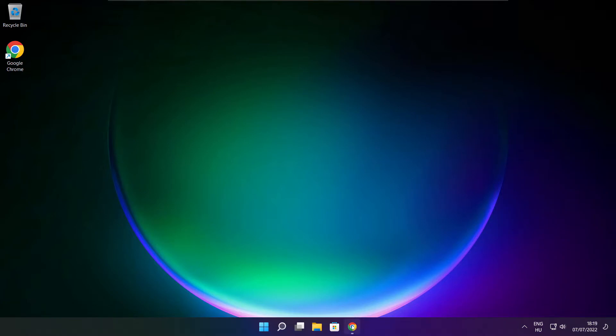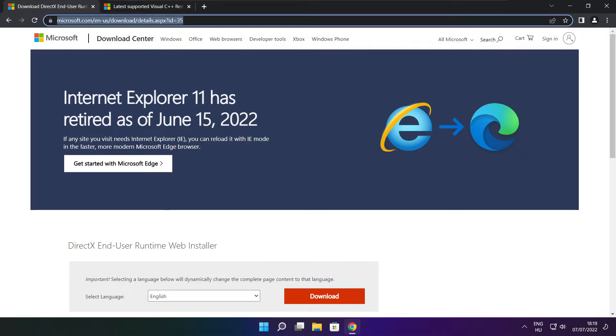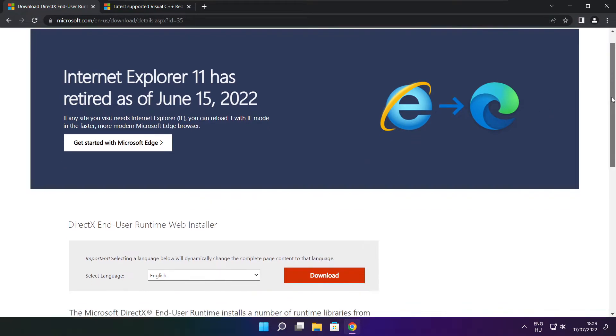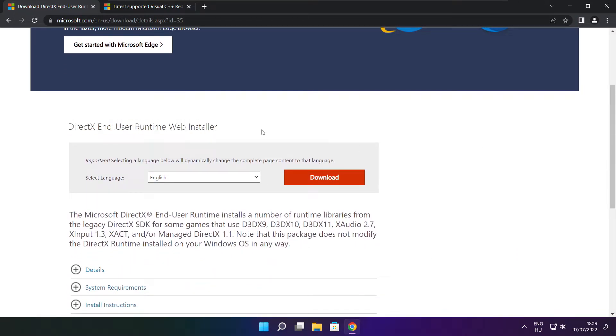Open internet browser. Go to the website. Link in the description. Click download.